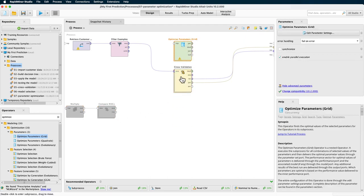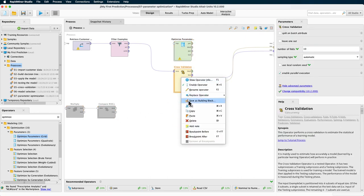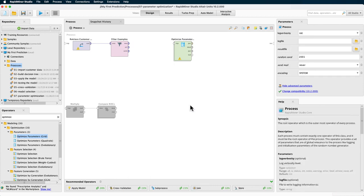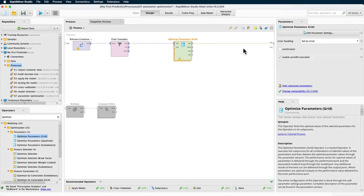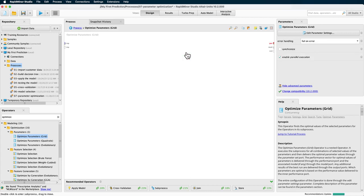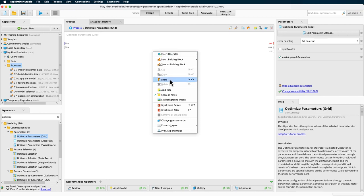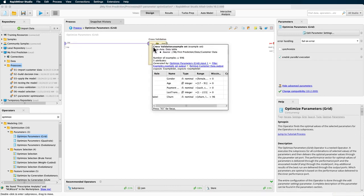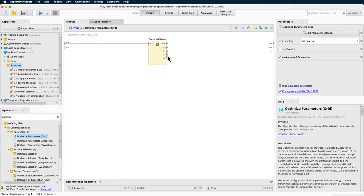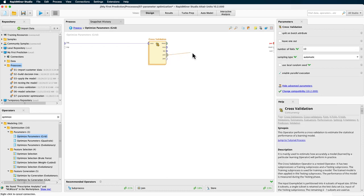Now let's just cut the cross-validation out, connect the optimization instead. Then paste the cross-validation as a whole into the optimize parameters operator. After connecting the input and output of the cross-validation operator, we are now ready to define the parameters we want to optimize.